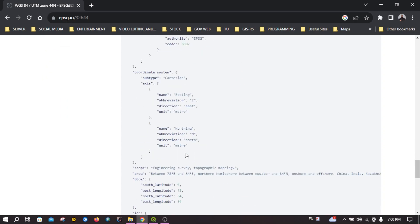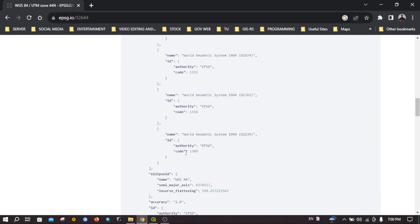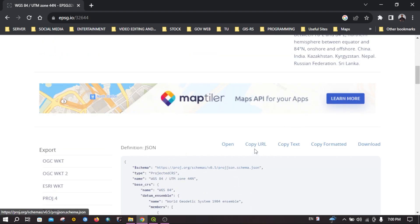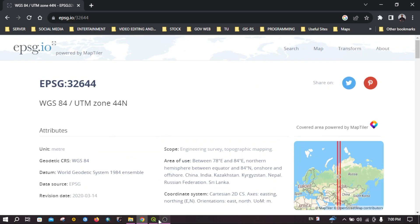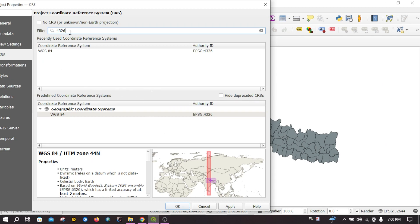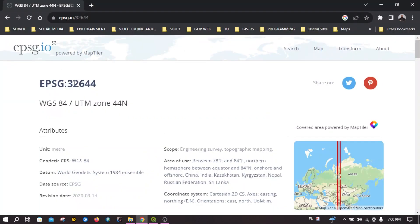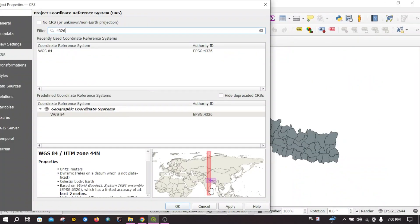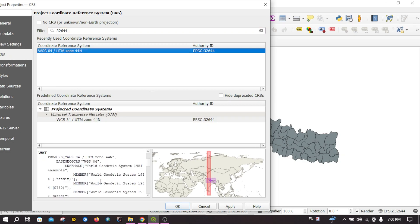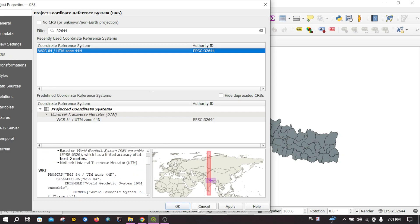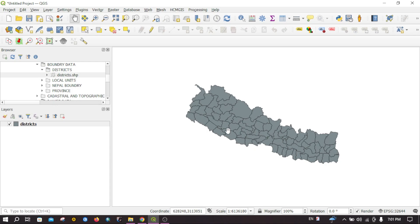If you are a programmer you can also use this JSON data, or you can directly copy the URL. You can also download it from here. Now let's change the EPSG code to 32644 — I'll search for 32644 — and then you can apply it and click OK. Now this map is viewed on the projected coordinate system UTM zone 44 North.